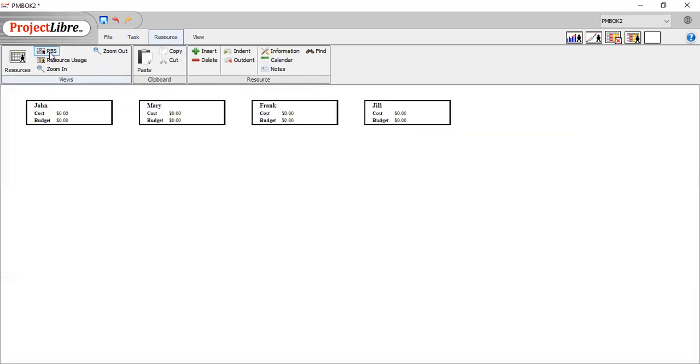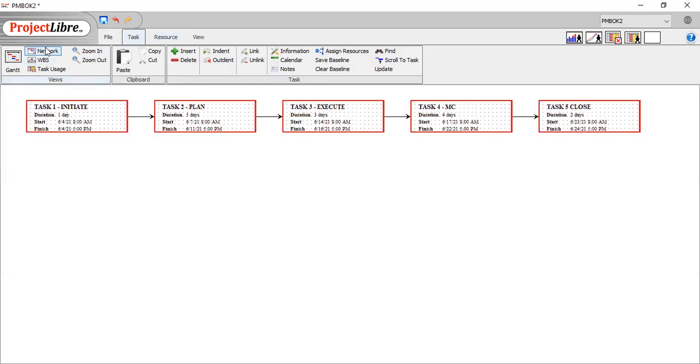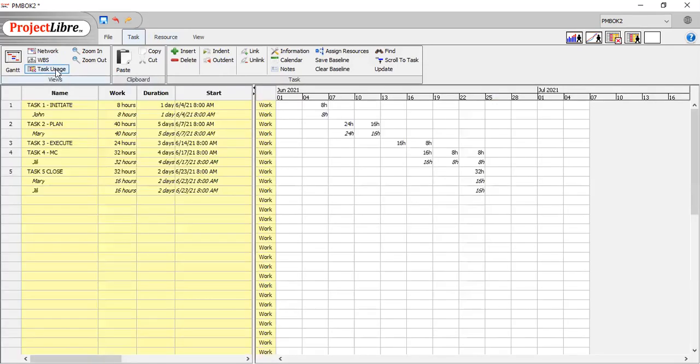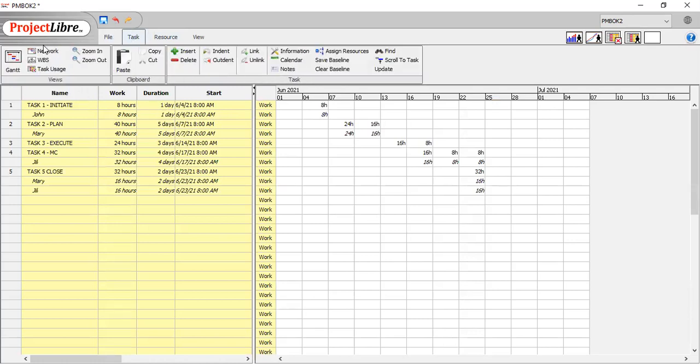It even has an RBS, a resource breakdown structure. It has a WBS, as you can see up there. It even has a network diagram view. I mean, how cool is that? And task usage, by the time you start putting hours that these folks actually worked. It is just like one of those earlier versions of MS Project. It doesn't have everything. Yes, it doesn't have everything. But it's good enough to get started, get rocking and rolling and moving to schedule the right way.